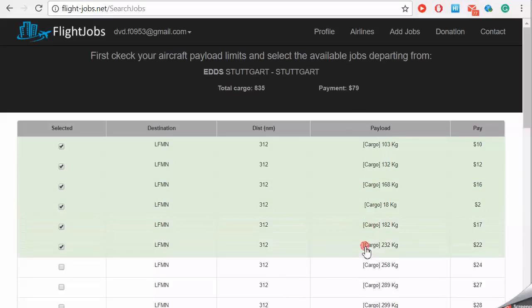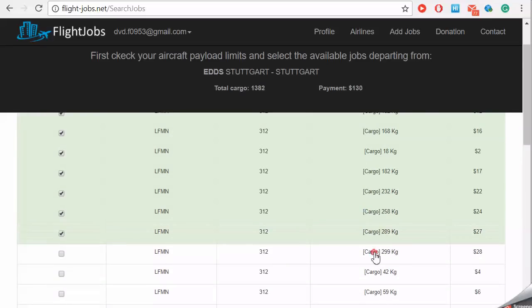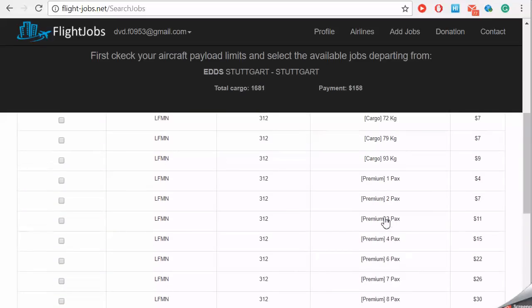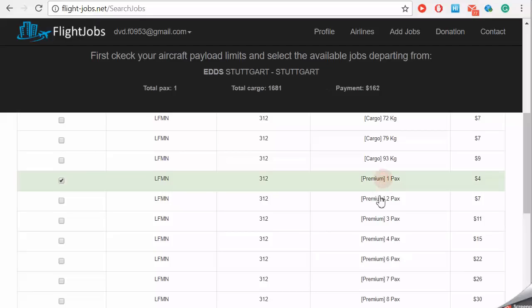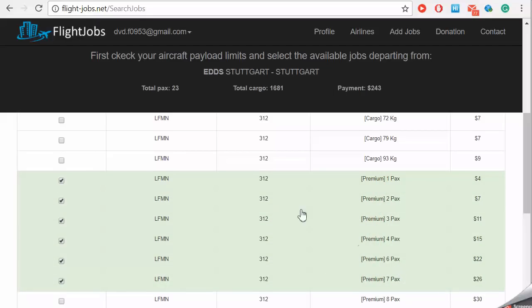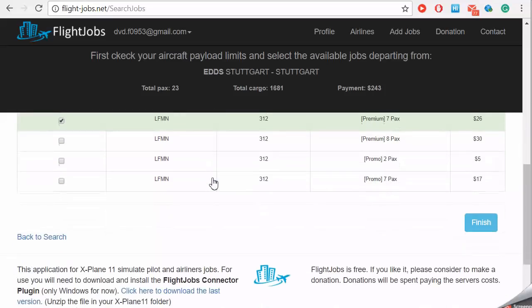Select the cargo and the passengers for this flight, watching the total in the top bar. The premium passengers will be more profitable.